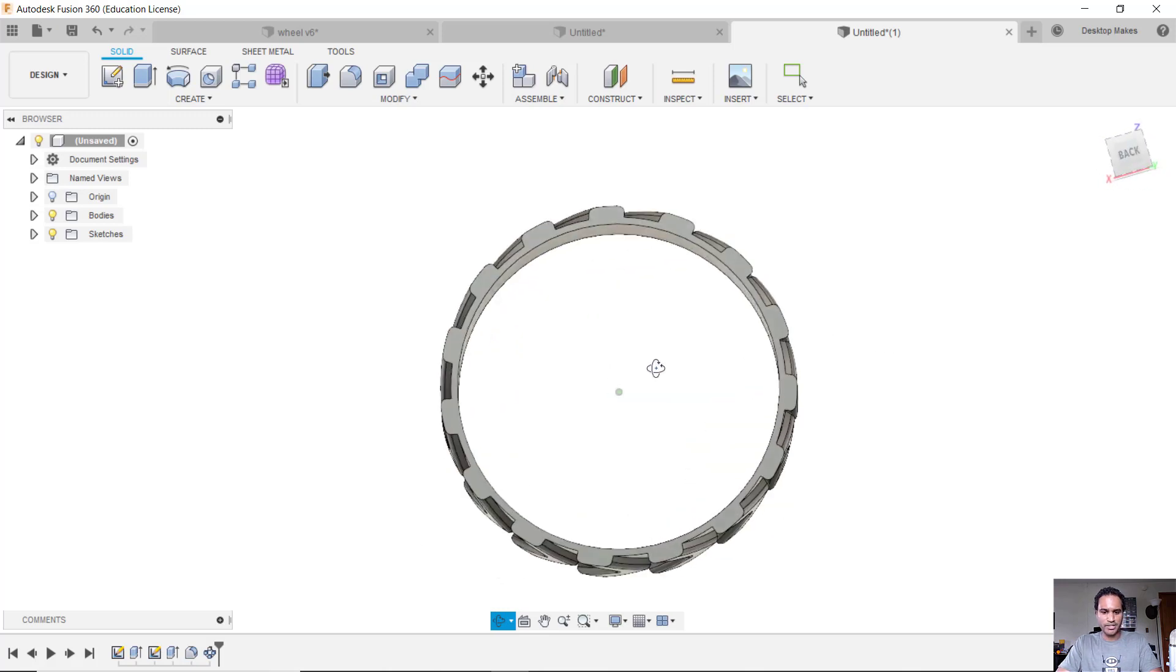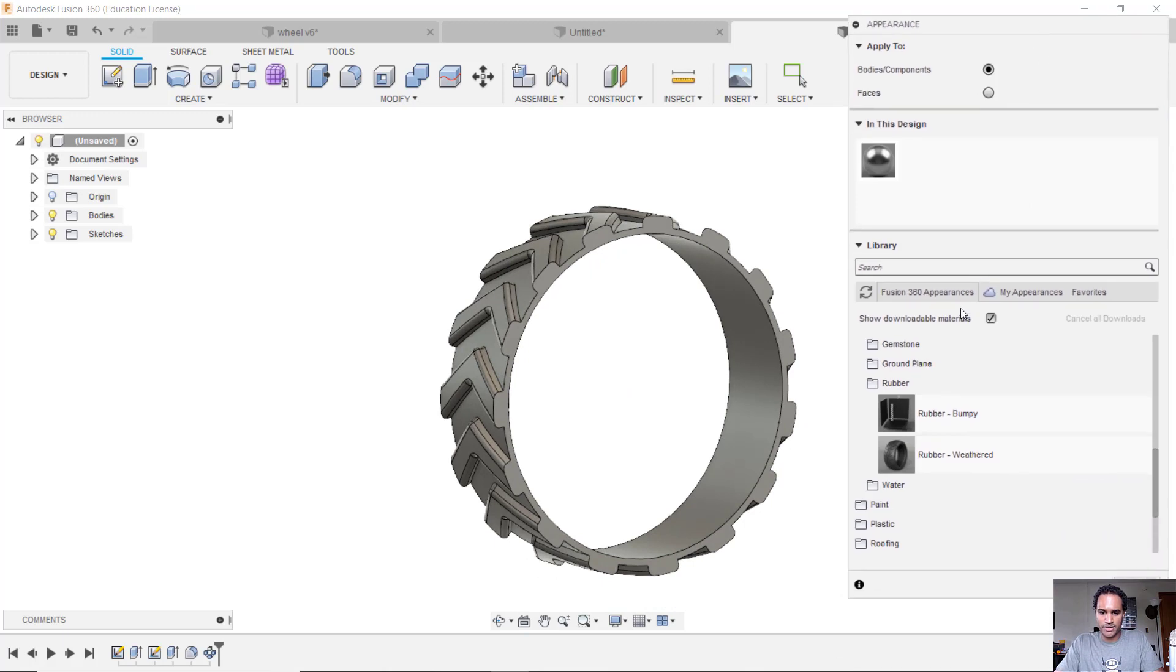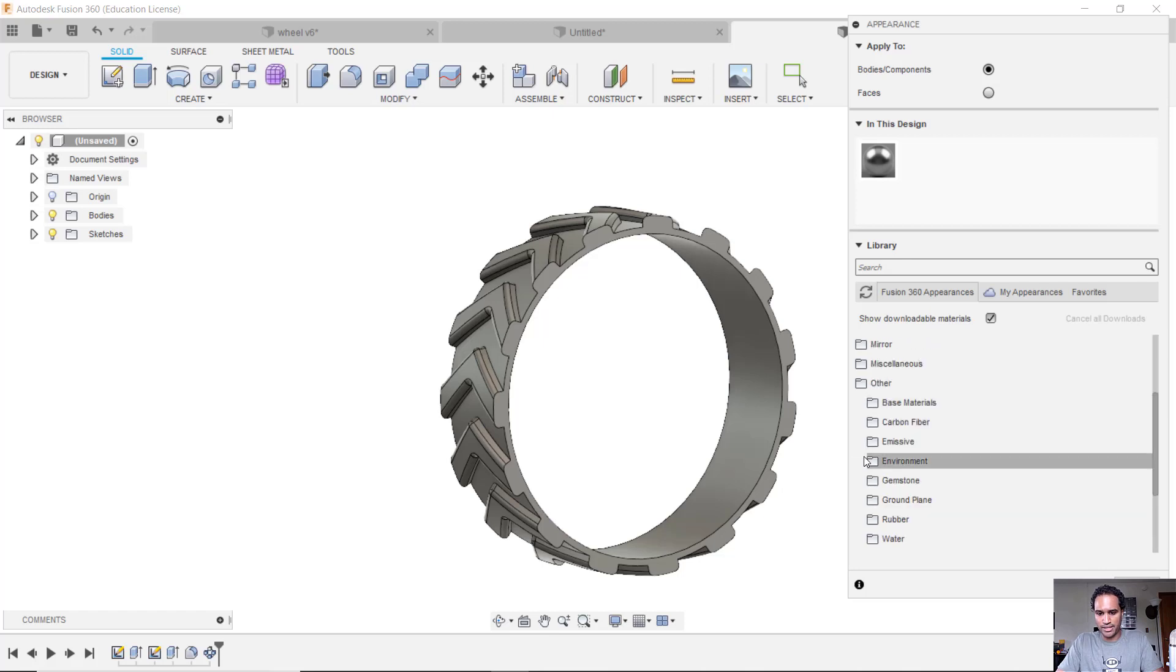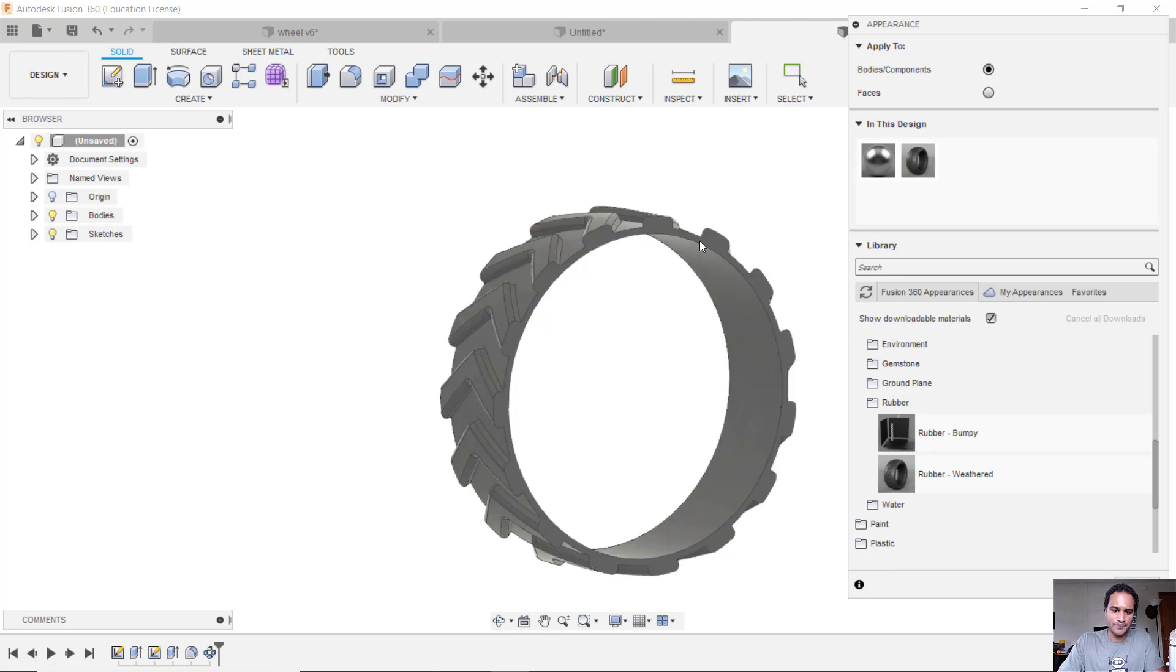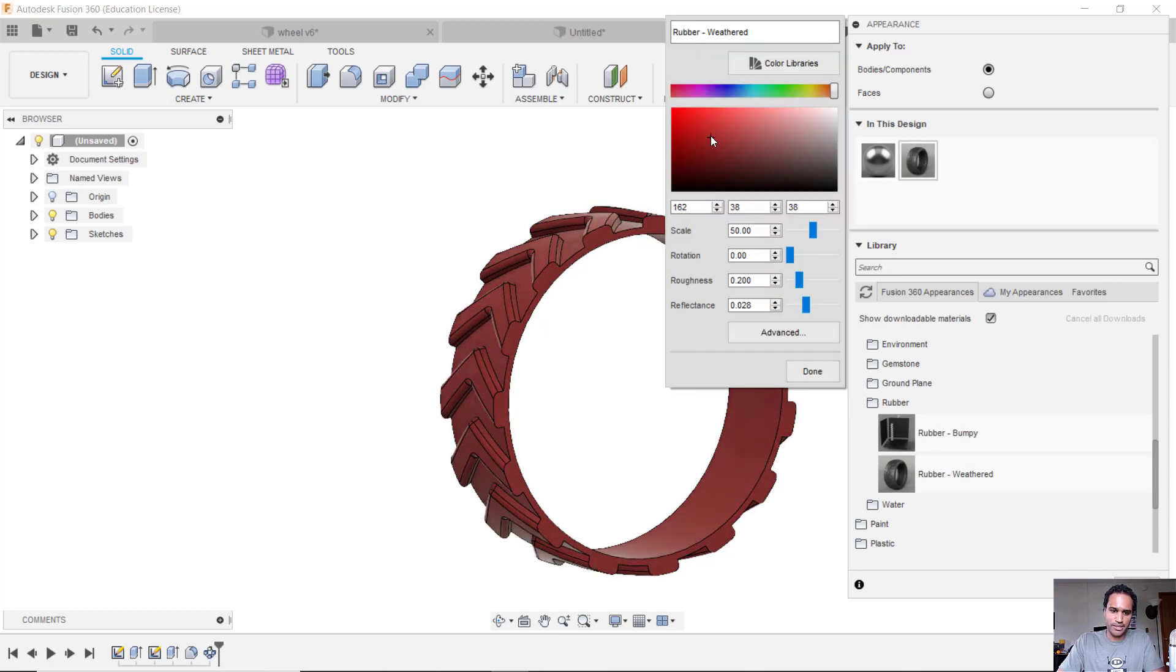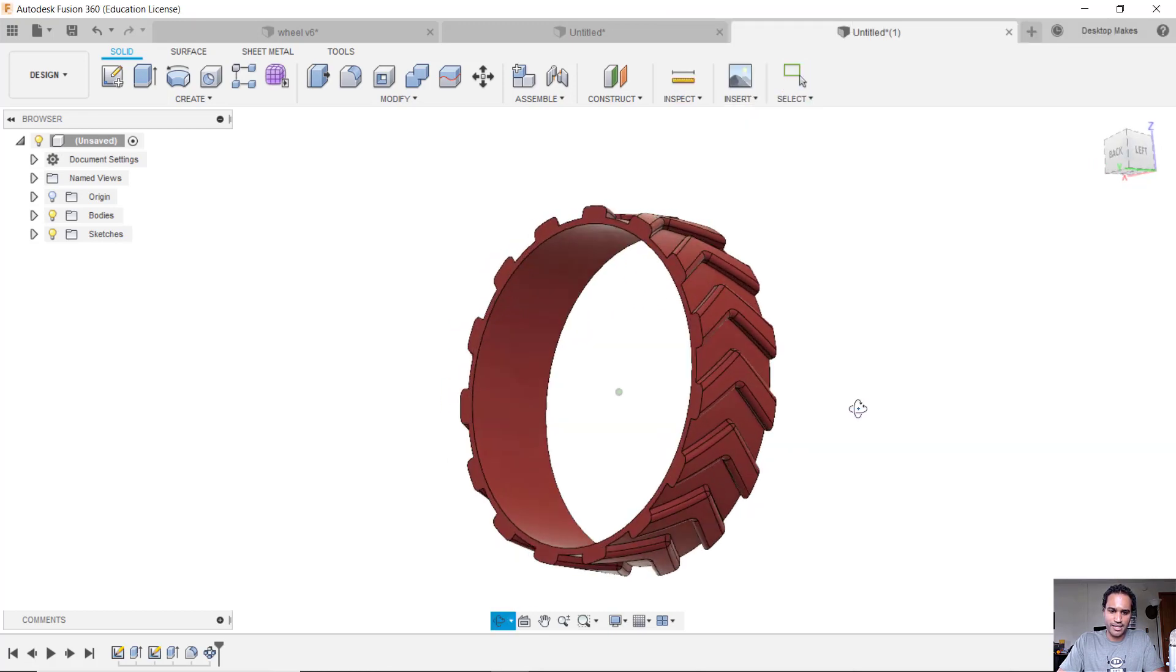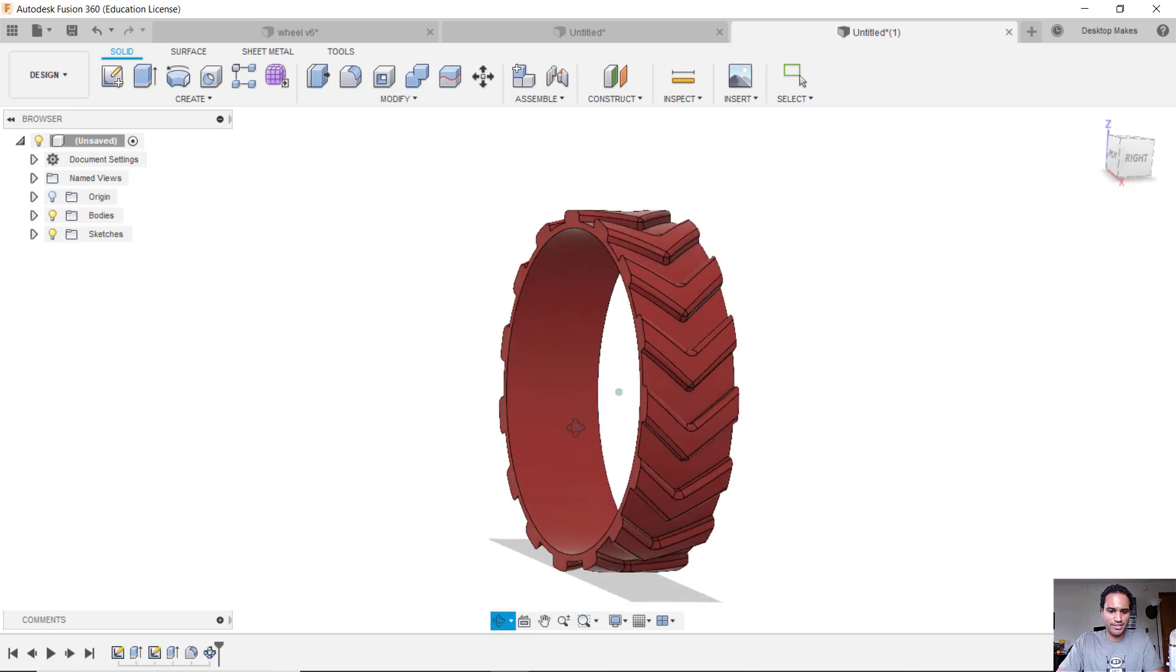Last thing I did was added an appearance just to make it look nice. So I had A for Appearance and I used a rubber appearance since I'm printing with TPU. And you can find rubber under Other, and if you go down to Rubber there's a Rubber Bumpy and Rubber Weathered. Let's grab the Weathered look and I'm just going to drag that in. And if I double click here I can change the color. So we'll do like a dark red like I did, click Done and Close. And there is my beautiful tire.